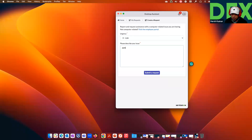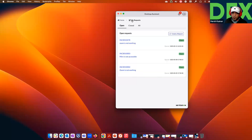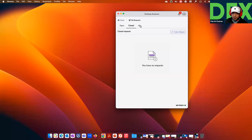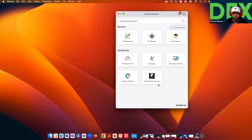Let's say Zoom is not working. I could see the status of the request — Zoom is not working, as you can see. I could also see the requests which are closed and all requests. And I could see My Assets — the assets that I own in ServiceNow.